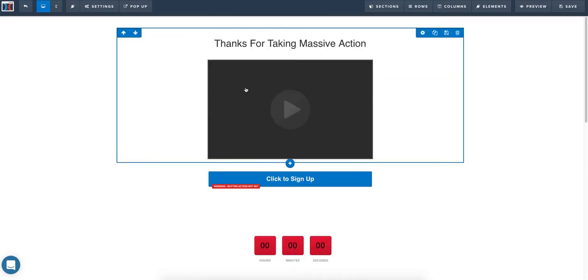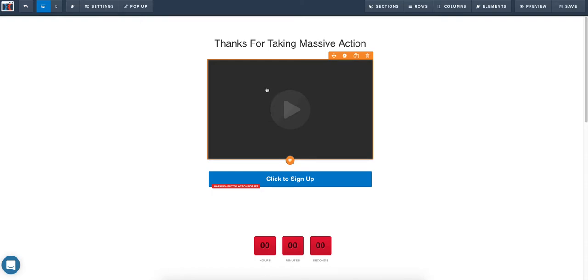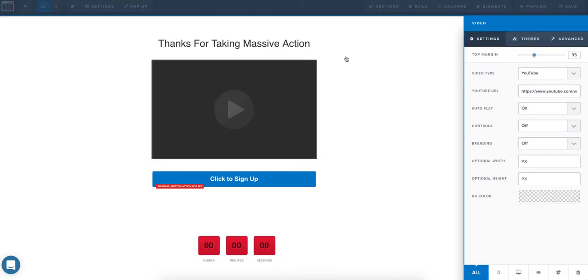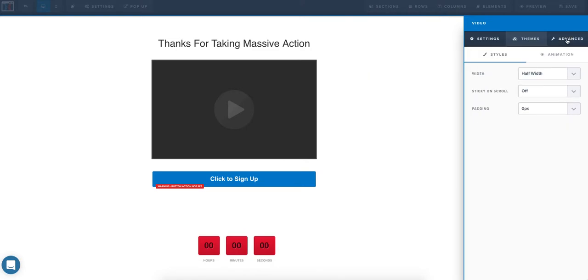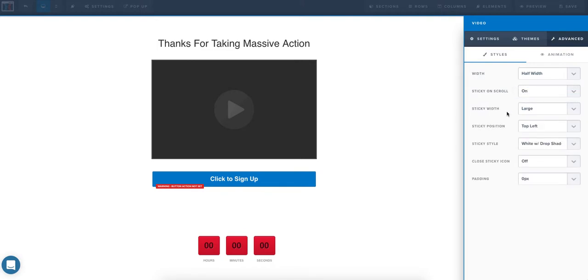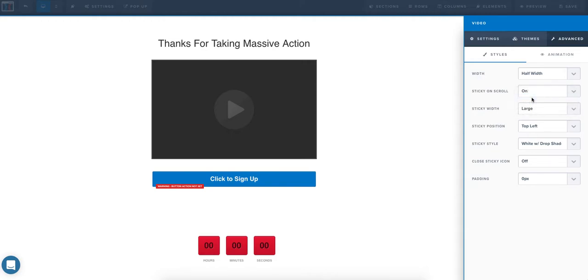So you go into your video here and you select the video, and you go into the options here and you go to advanced. And the sticky on scroll option, you turn that on.